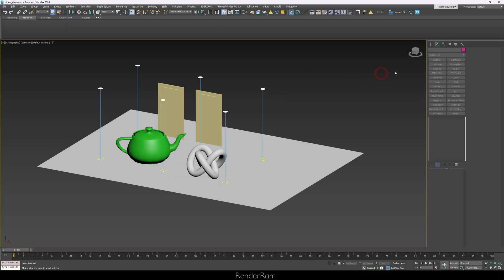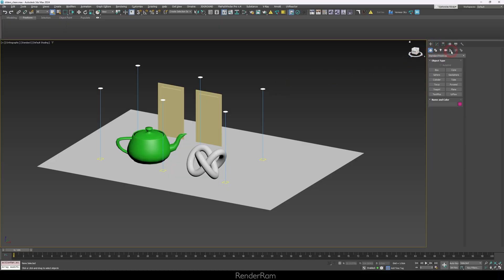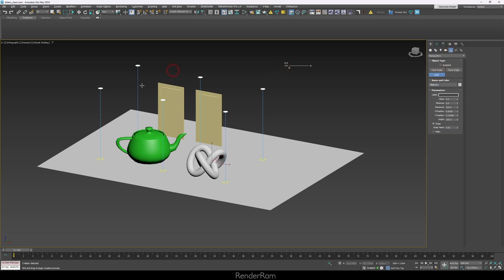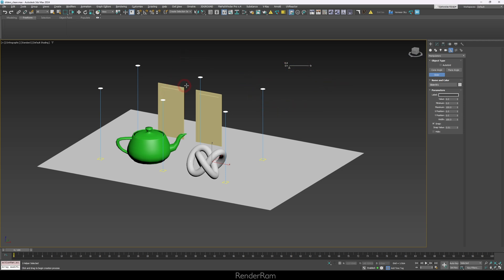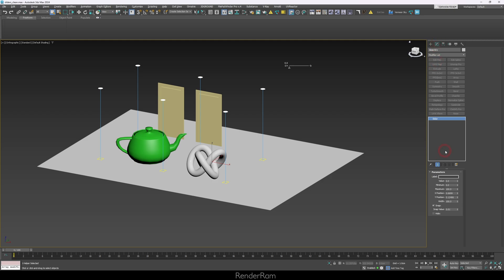So let me show you how the whole thing with the sliders works. Go to the create panel, go to helpers on the right, click on that, and here you have a slider. Click on the slider and just click anywhere on your viewport — that's where the slider is going to be. If you keep clicking, you're going to add multiple sliders. Now go to the modify panel and you set up the slider there.